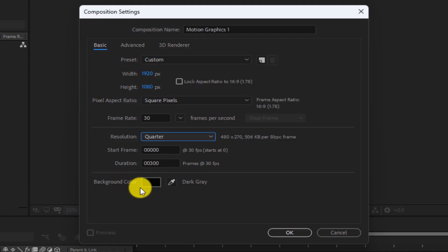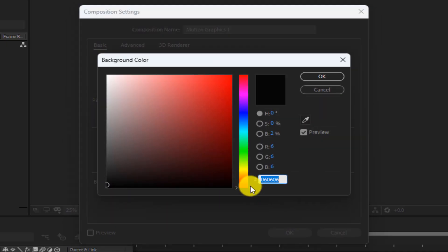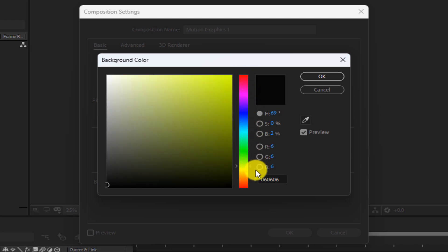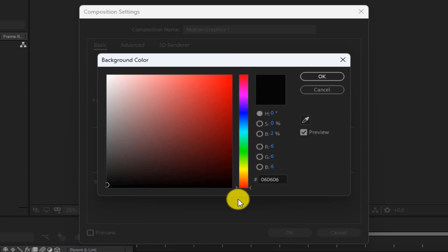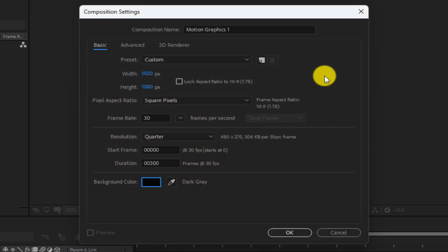In this section, you can change the background color. Finally, we click on OK.